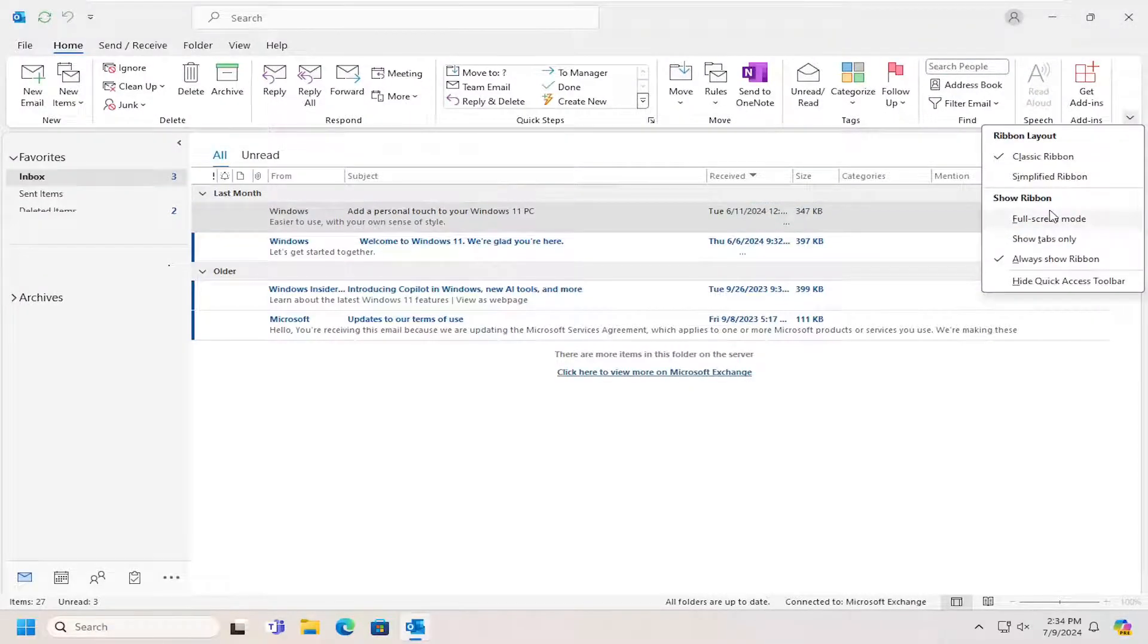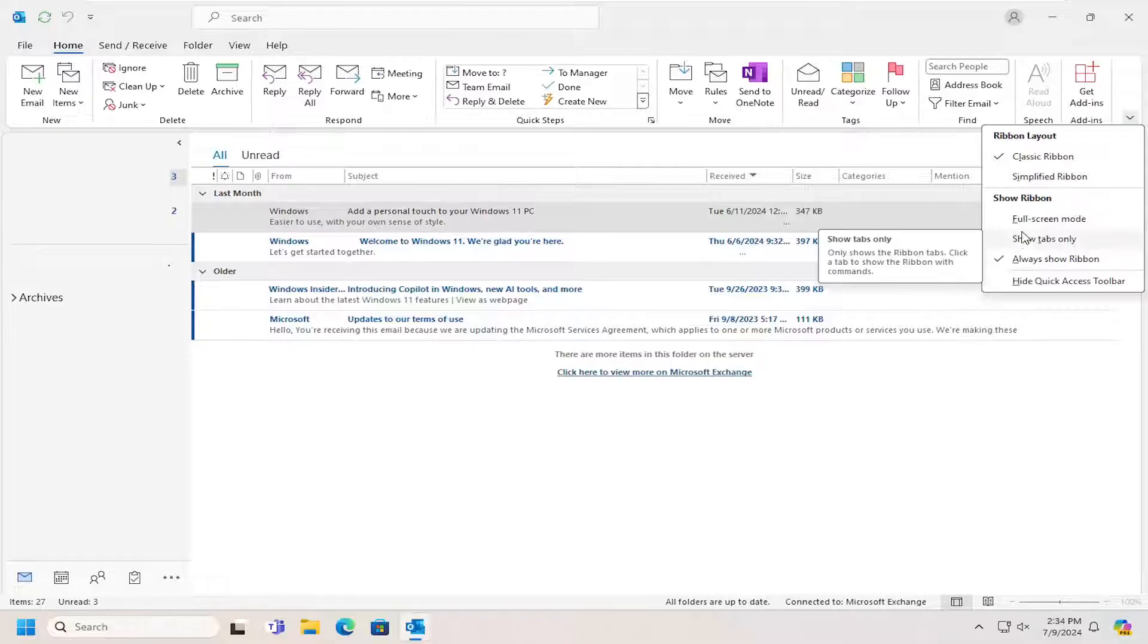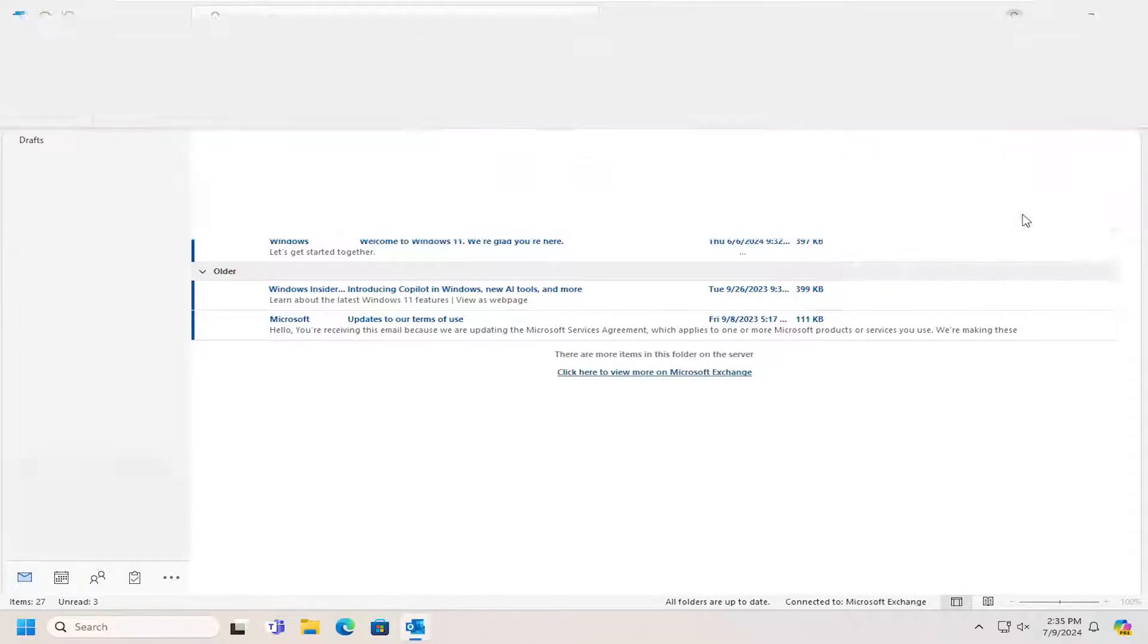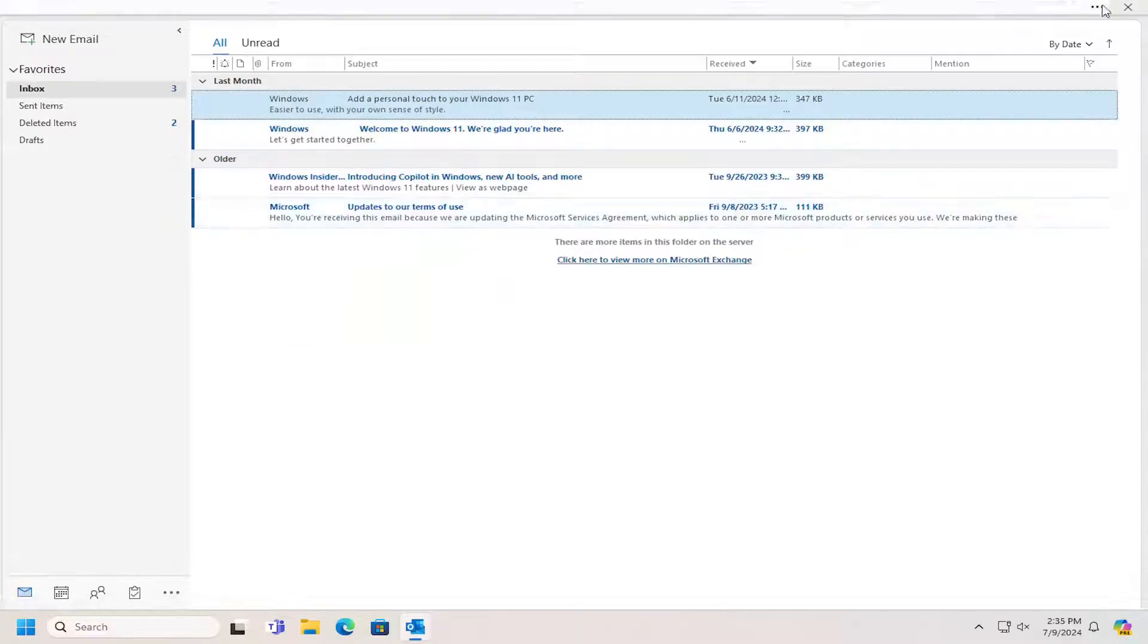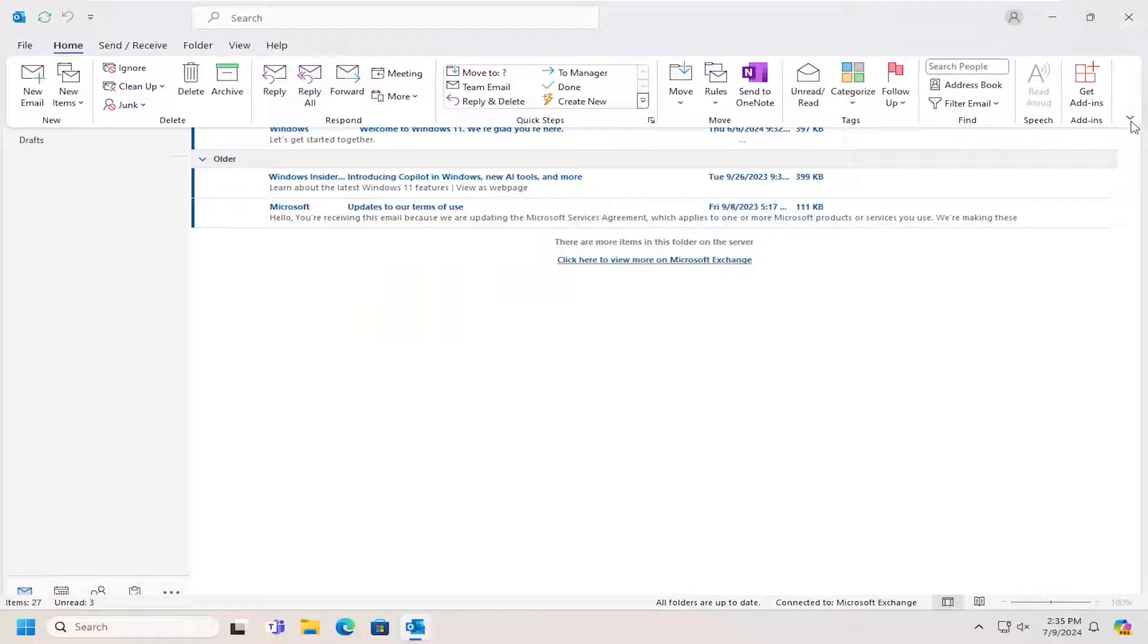And there's also further options if you want to hide the ribbon, show tabs only, or go into full screen mode as well. So a few different options there to explore if you so choose.